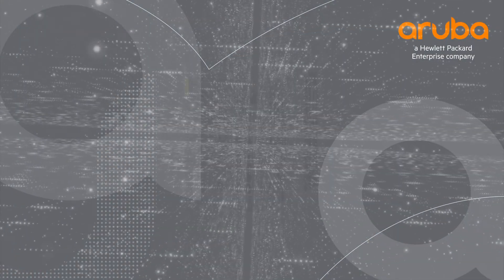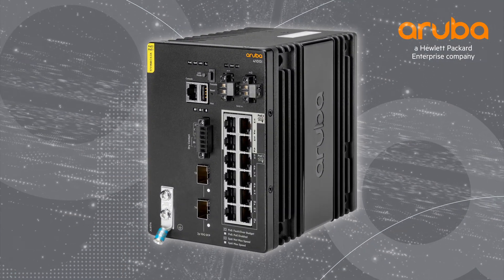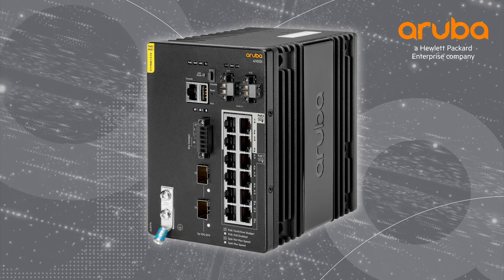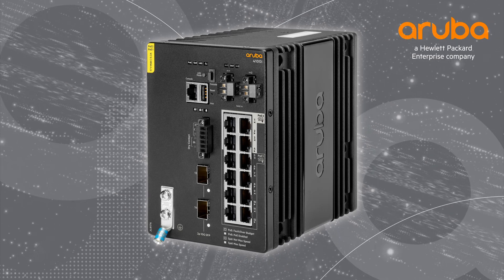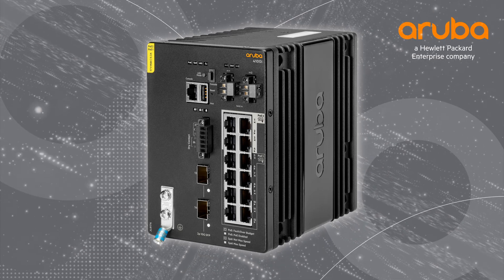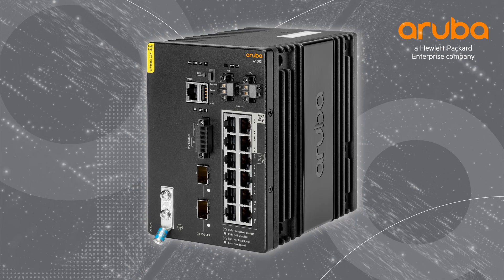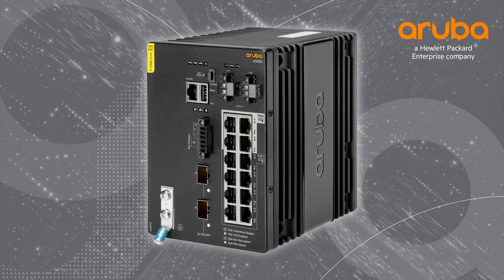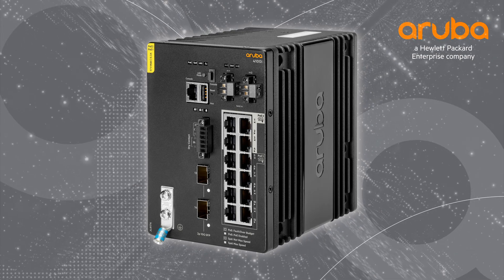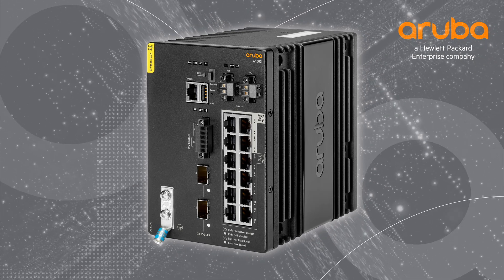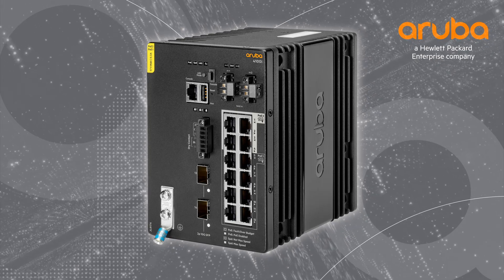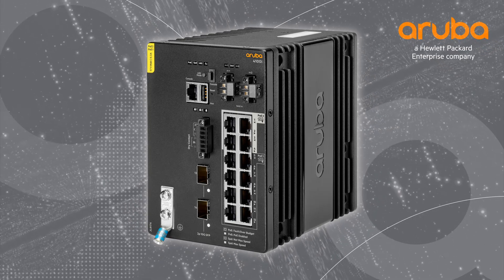The CX4100i series switches are purpose-built for operation in challenging environments such as warehouses, factories, and installation in NEMA-rated enclosures. The switch also supports an extended temperature range from minus 40 to 70 degrees Celsius.